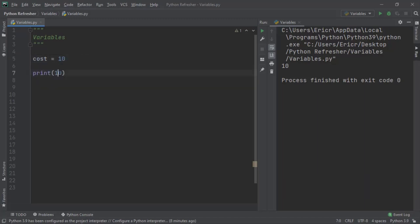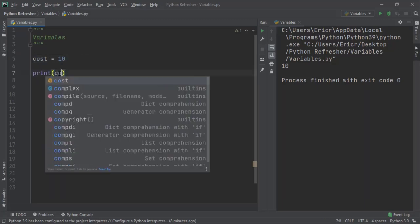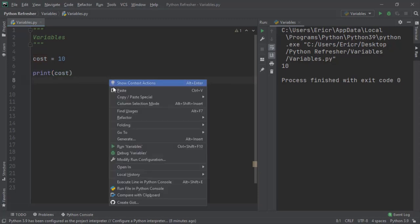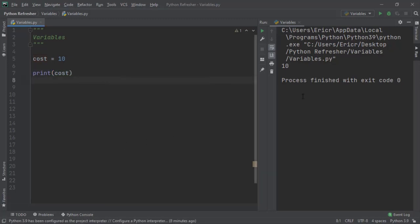We can now type in cost inside our print statement. If we right click and rerun the file, we'll see that nothing changes and the value stays at 10.